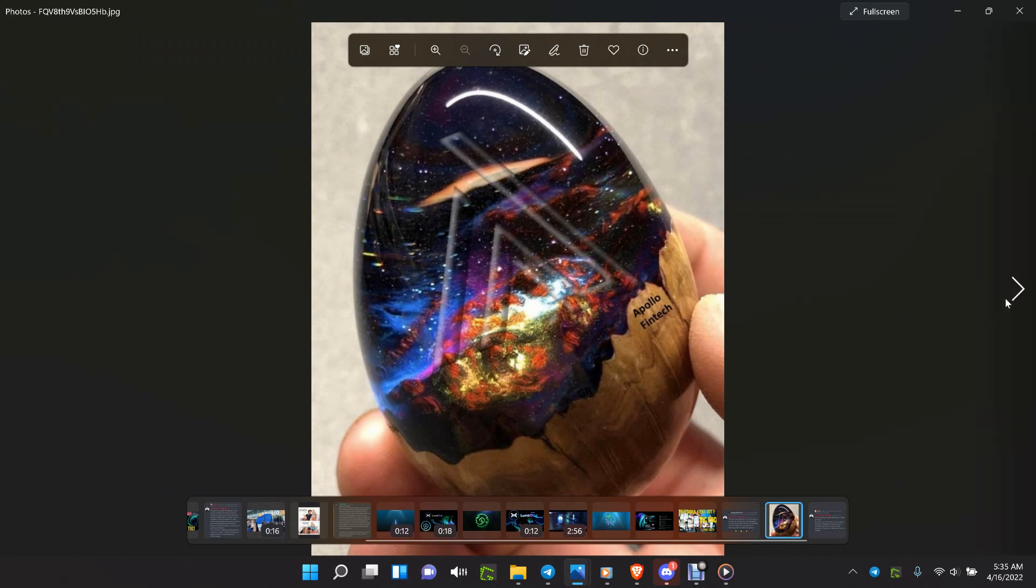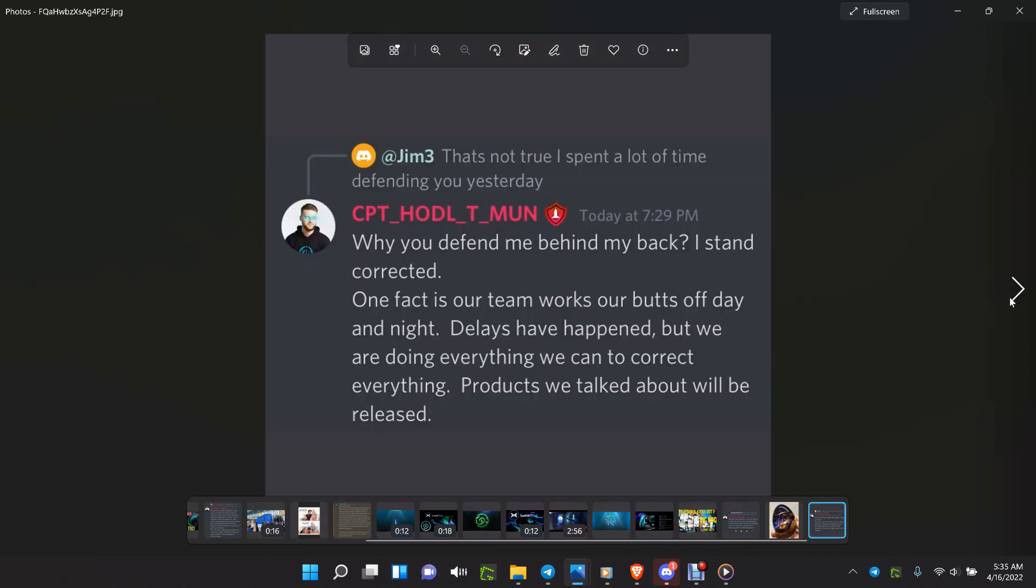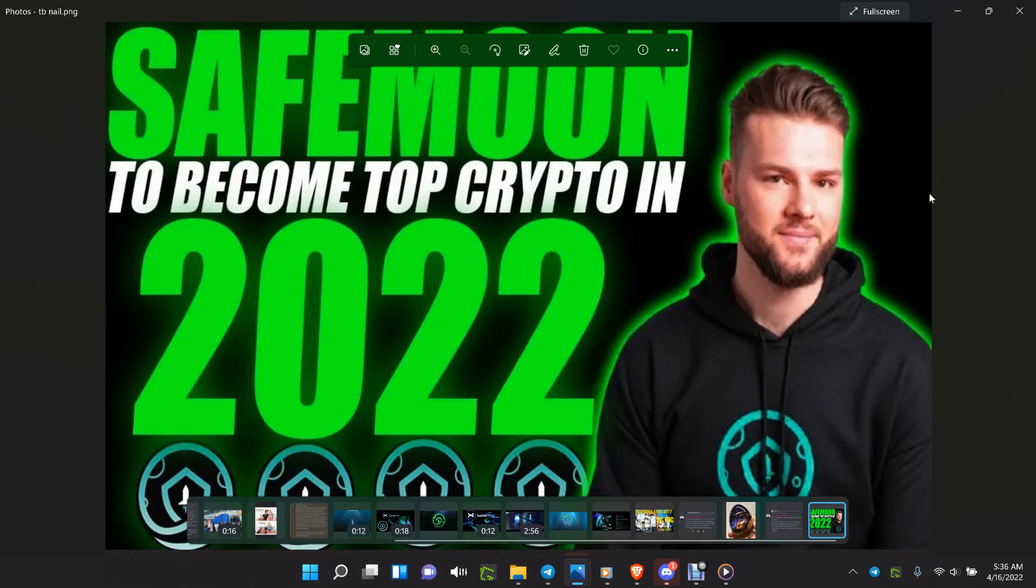Apollo Fintech working on NoxWire to get the NoxNet finished up, testing is going on for bank-to-bank and all the sendings in seconds. One fact is our team works our butts off day and night. Delays have happened, but we are doing everything we can to correct everything. Products we talked about will be released.